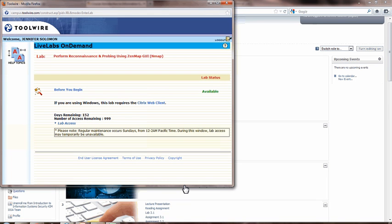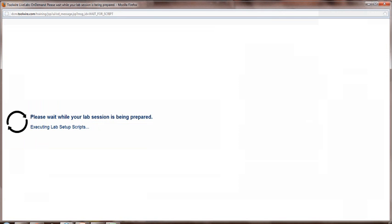These labs can be configured to launch off of any learning management system. The page you see here lets the students know what lab they are performing in advance. For this video demo, we are going to be working from Book 1, Lab 1, titled Performing Reconnaissance and Probing Using ZenMap GUI. So let me go ahead and launch the actual lab environment.